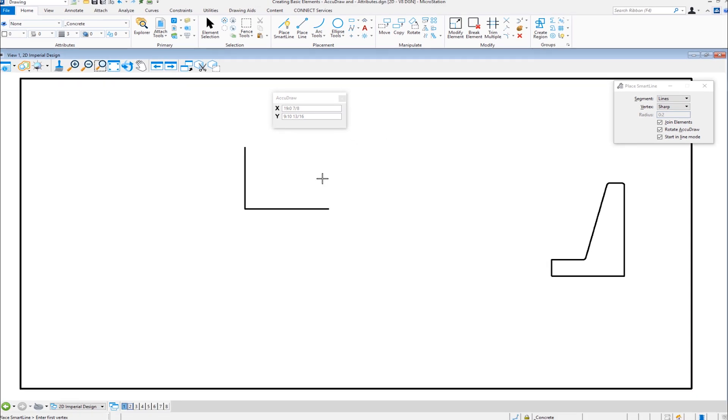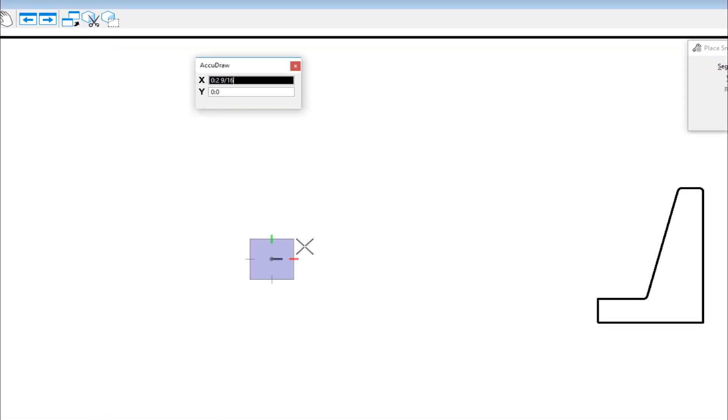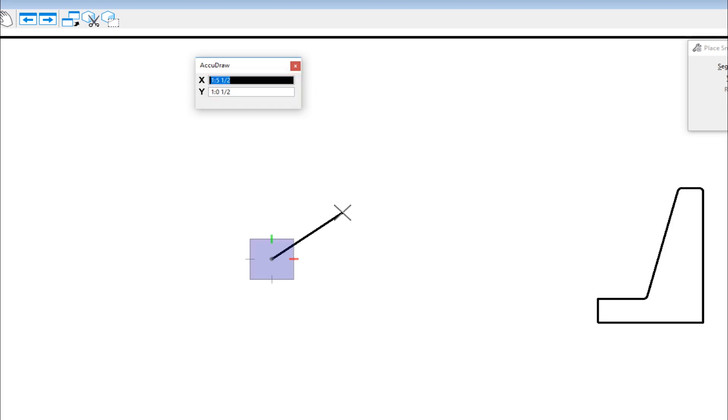So I'm going to do an undo. And the next shortcut we're going to talk about is how do I switch between rectangular, which is X and Y and polar. So I'm going to start another line. And there are a whole series of keyboard shortcuts that control the behavior of AccuDraw. The first one we'll look at is the letter M. On my keyboard, the letter M, you'll notice that the compass changes in appearance from a square to a circle. And my AccuDraw window changes from X and Y to distance and angle. If I hit the M again, I'm back to rectangular.